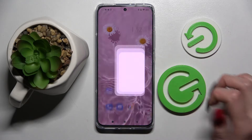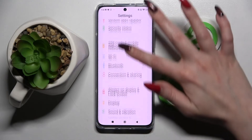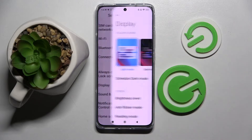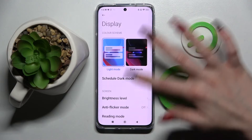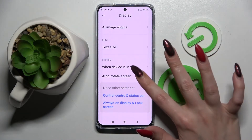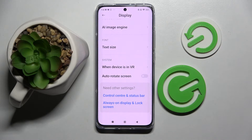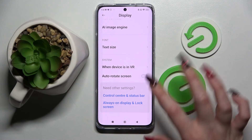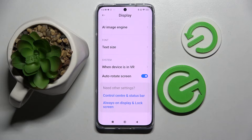You can also go into Settings, scroll down and choose Display. Now scroll all the way down and tap on the switcher next to the auto-rotate screen. If the switcher is grey, that means that the auto-rotation is off. If you wish to turn it on, just click on the same one.